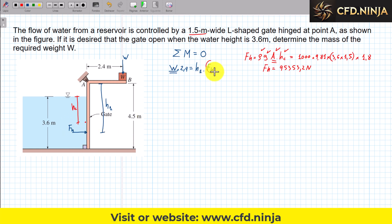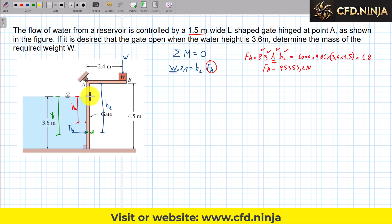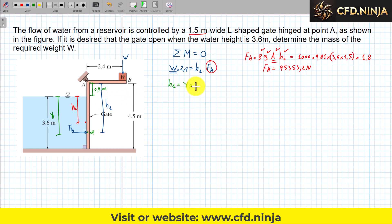Now we need to calculate h1, which is the sum of two distances: the distance from the surface to where the force is located (yp, the center of pressure), plus a small distance of 0.9 meters. This 0.9 m comes from the fact that the total height from the surface to the top of the gate is 4.5 m, and the gate is 3.6 m tall, so 4.5 − 3.6 = 0.9 m. Therefore, h1 = yp + 0.9.